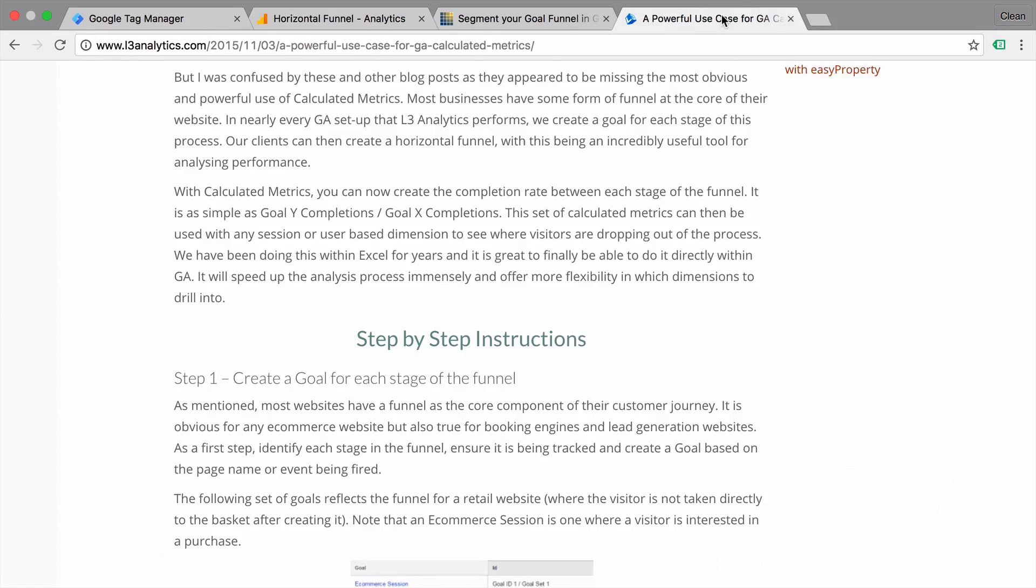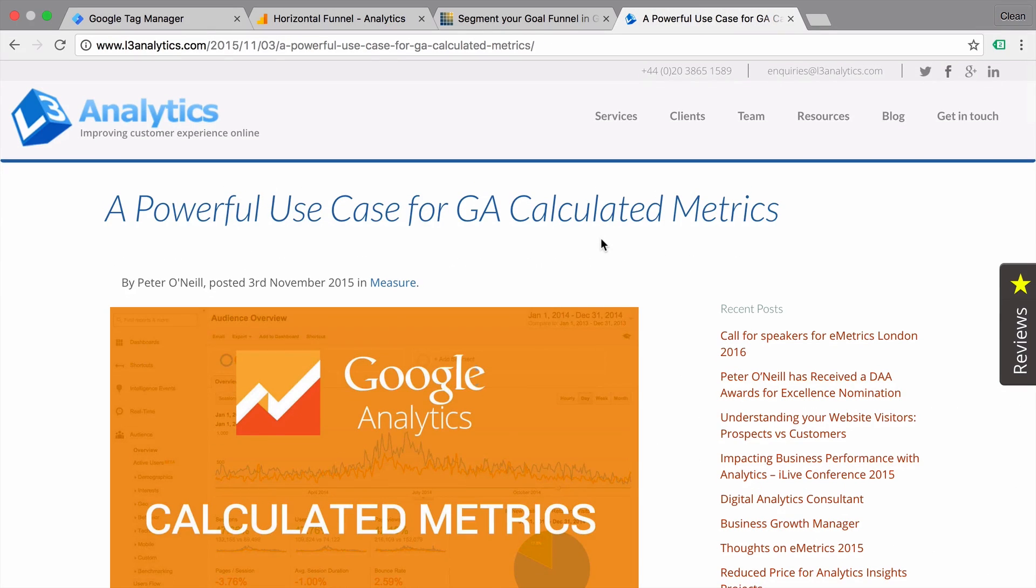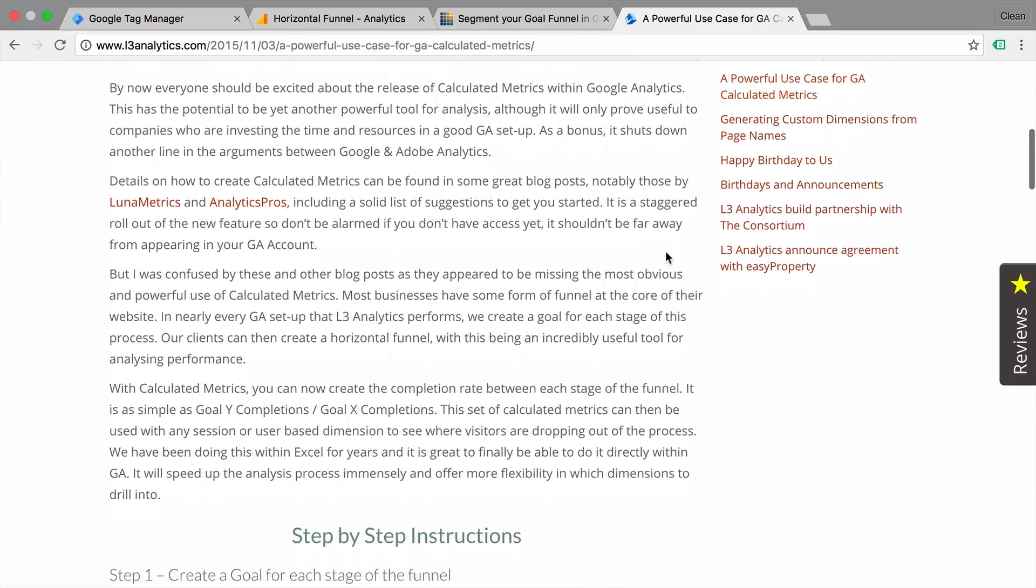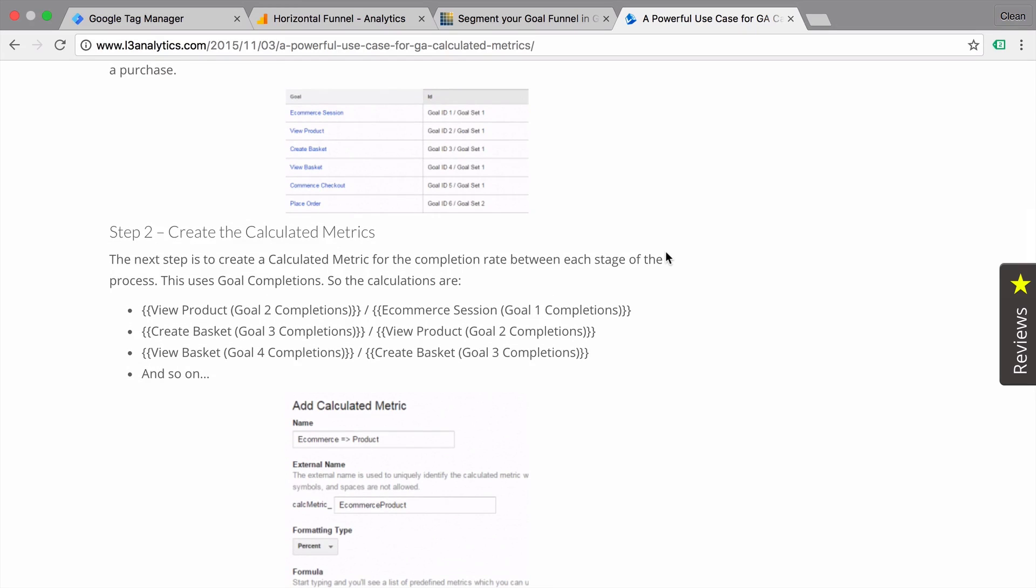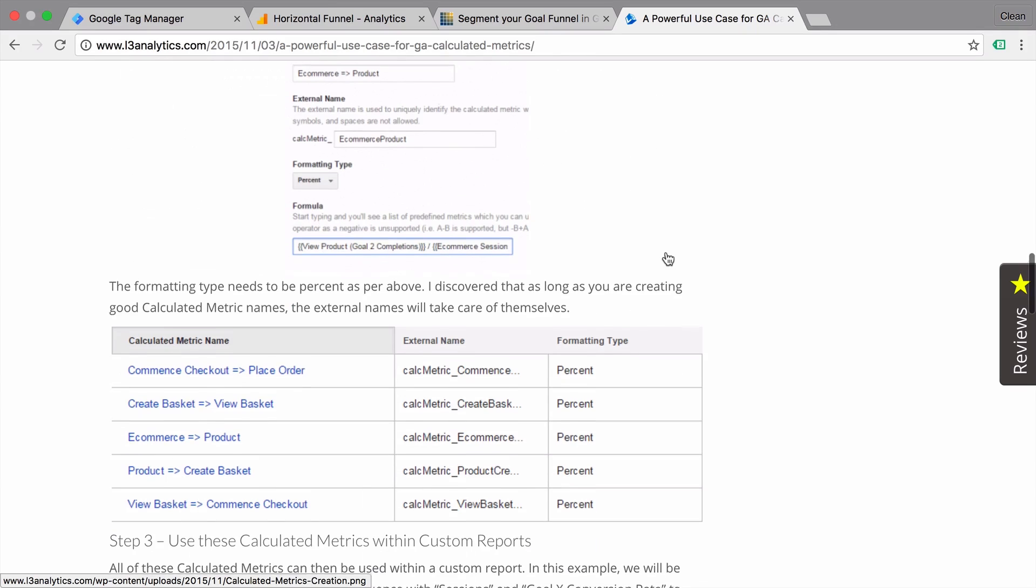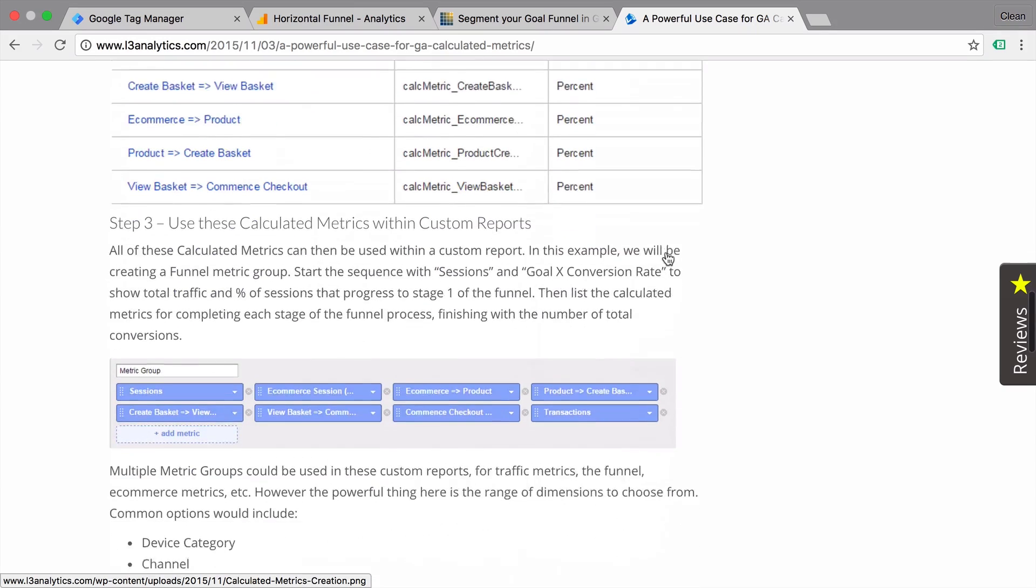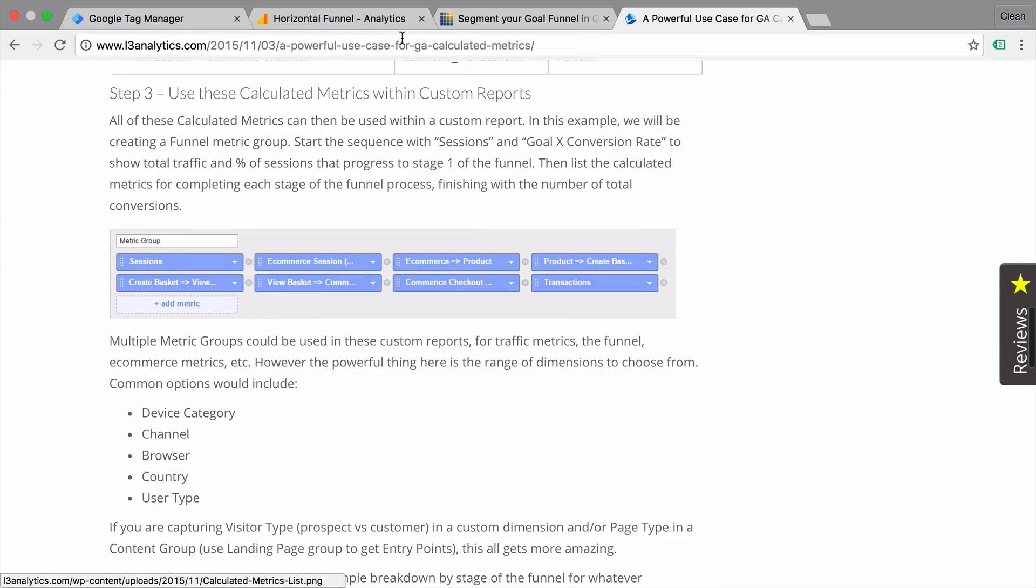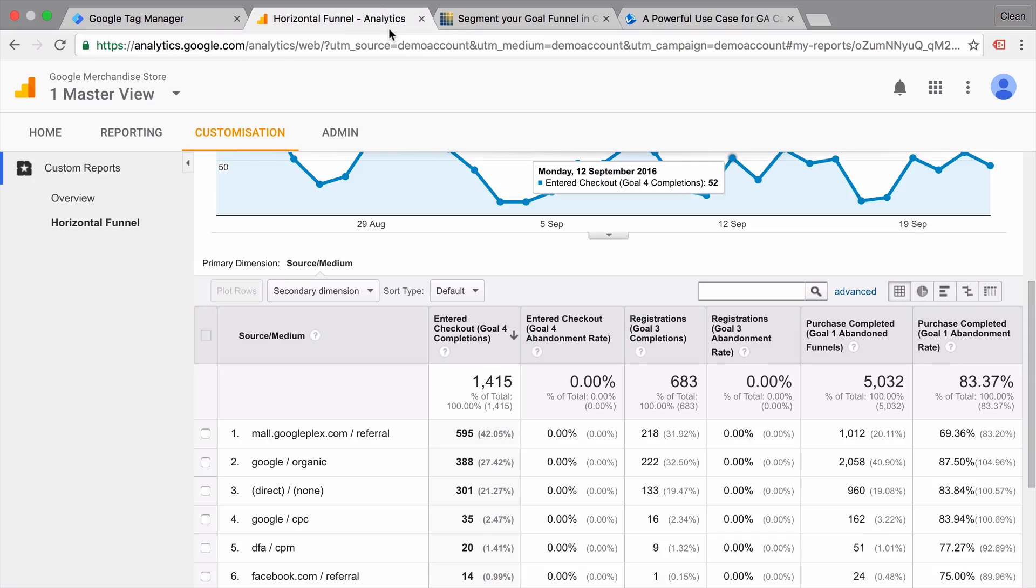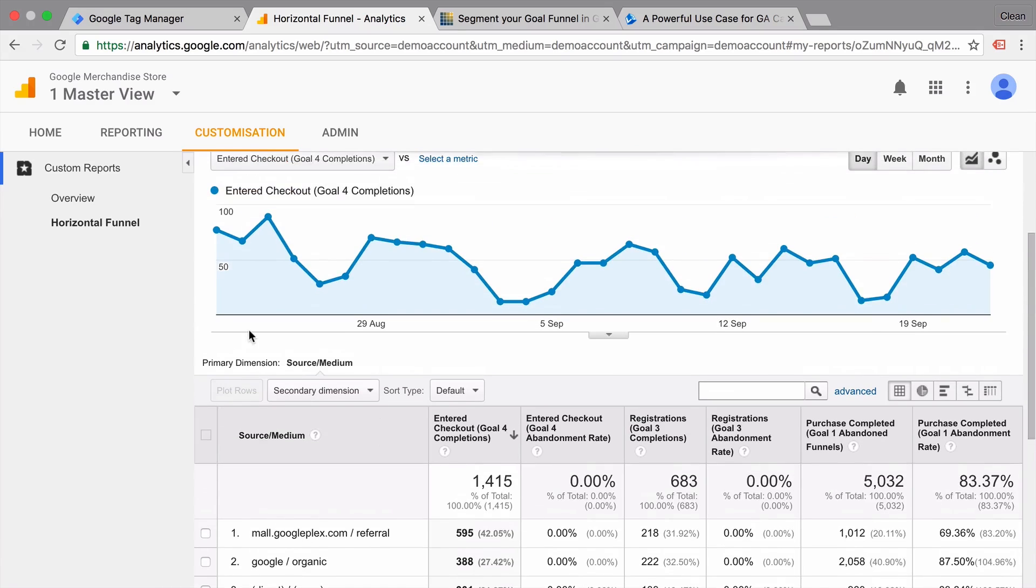And Peter from L3 Analytics has also extended this a bit with the help of the new introduced calculated metrics, you can even calculate metrics such as conversion rates from step to step with the help of this feature of Google Analytics. So all in all, another way to build a funnel visualization and view your funnel within Google Analytics.